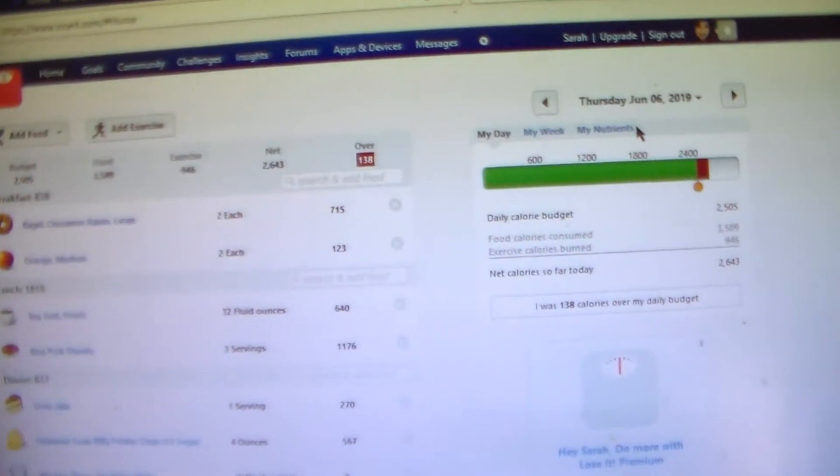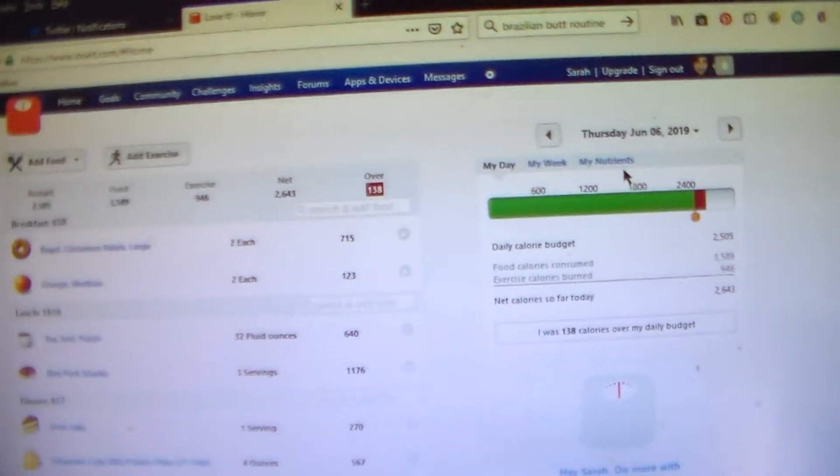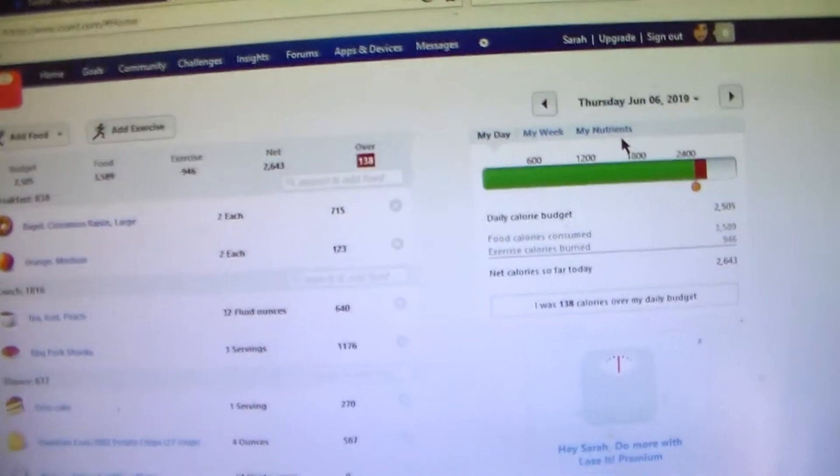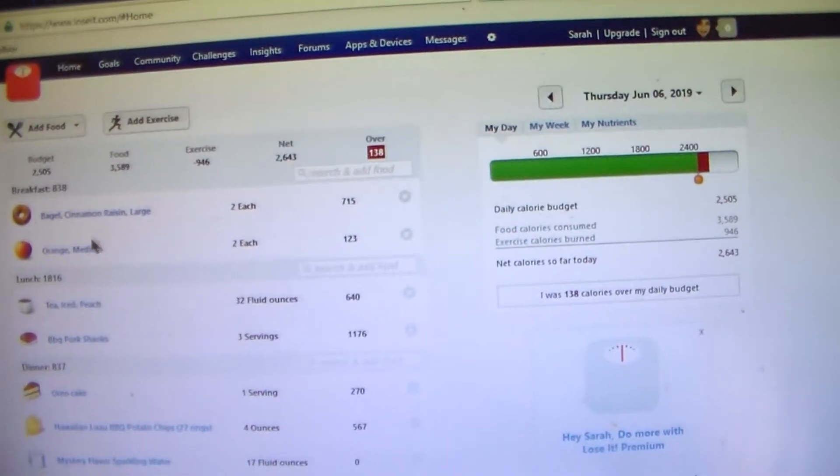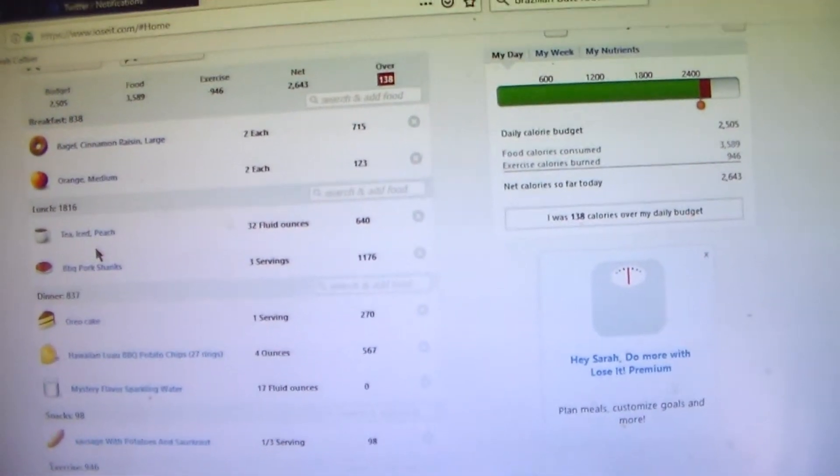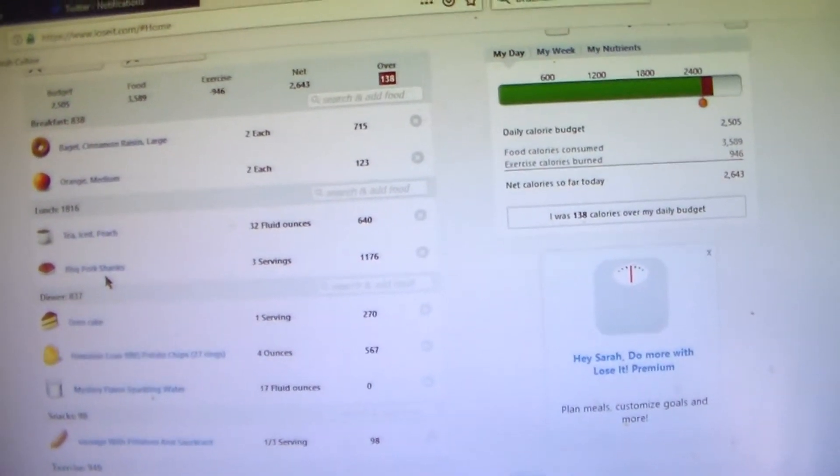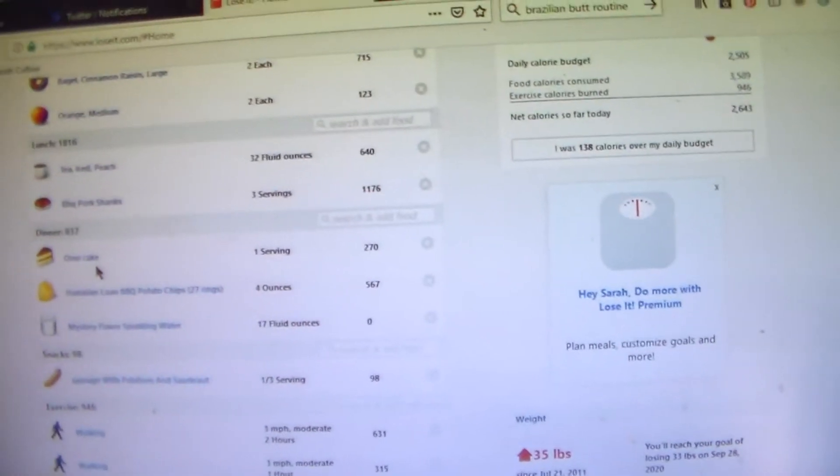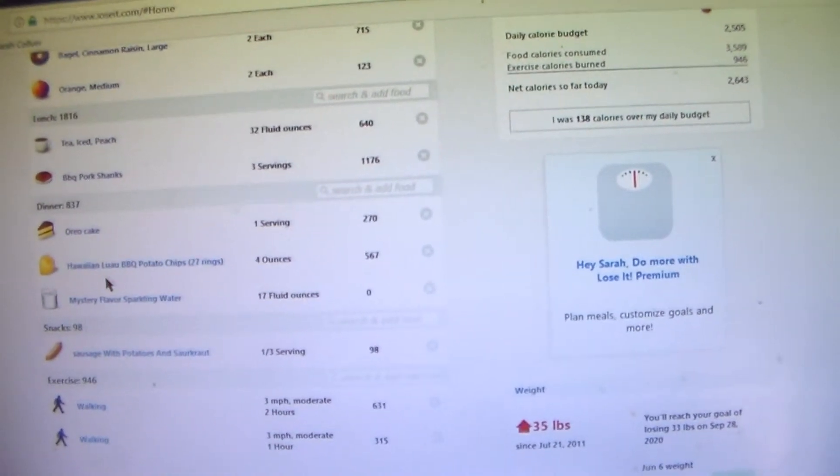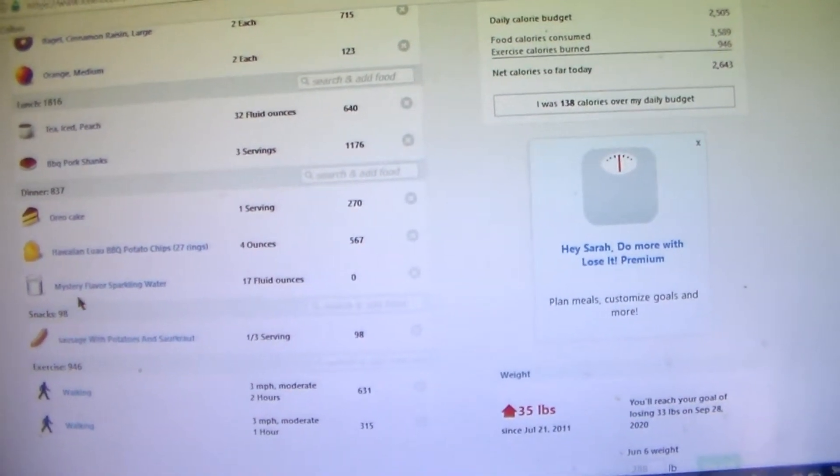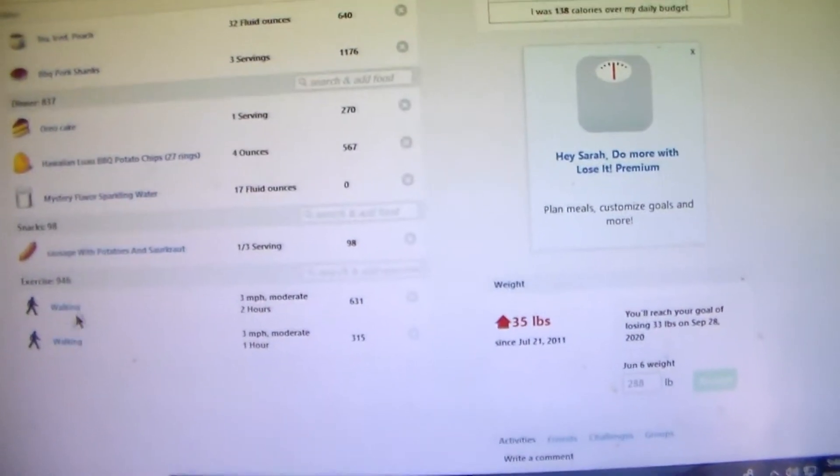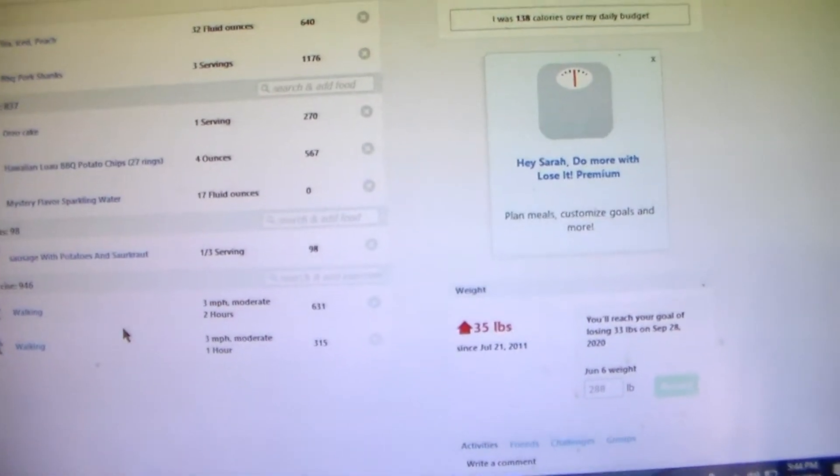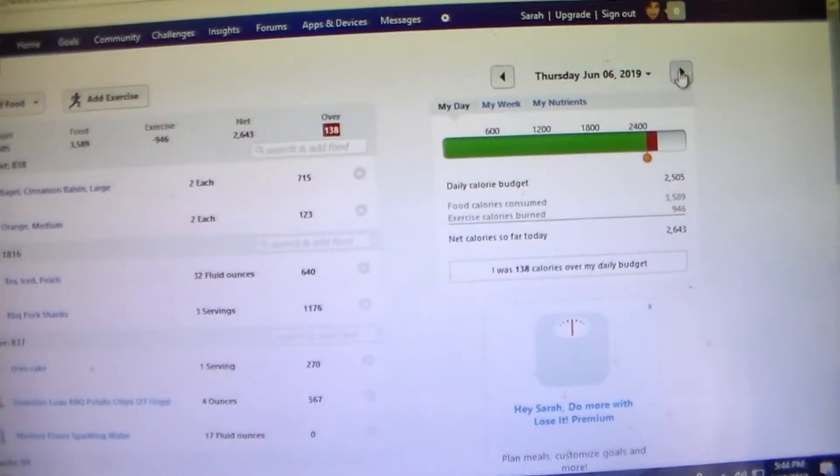Then Thursday was a cheat day for me. And I'm really feeling like I'm going to start my period any day now because I'm getting serious cravings. Thursday I had a bagel, a cinnamon raisin bagel for breakfast. I had 2 of those. And I had 2 oranges. Then I had a peach iced tea for lunch with barbecue pork shanks. And I think that was Snapple peach iced tea. And then I had an Oreo cake for dinner with Hawaiian barbecue potato chips and Mystery Flavor Sparkling Water by Sparkling Ice. And then I had the leftover sausage and sauerkraut. And I got in 3 hours of walking that day and I was over 138 calories.